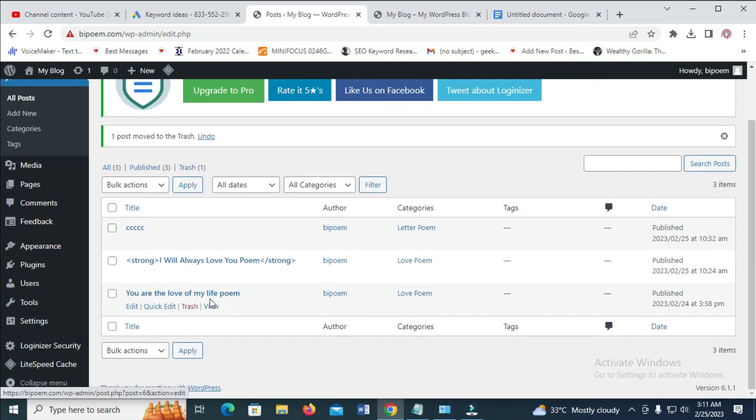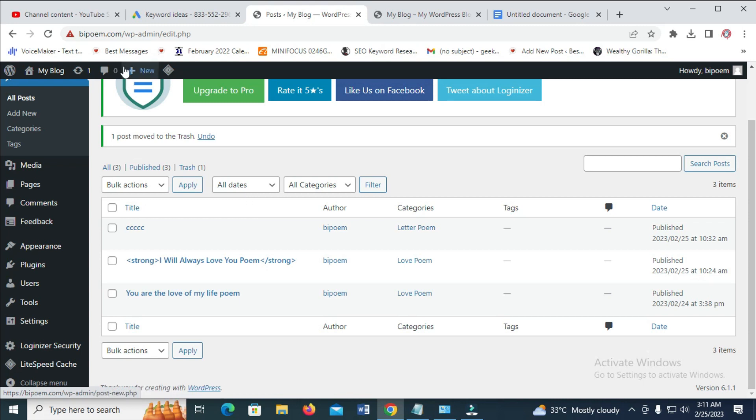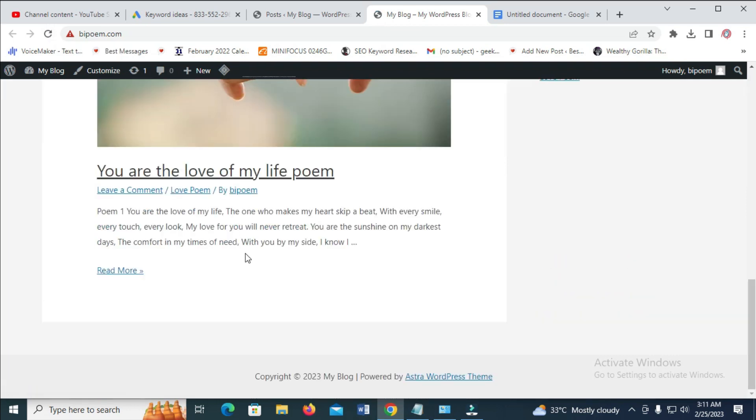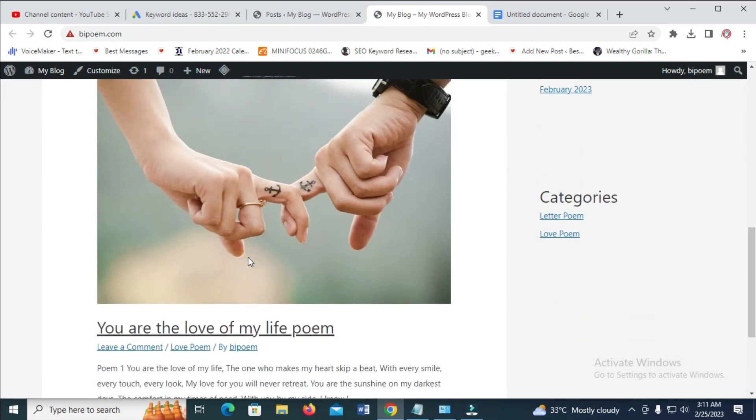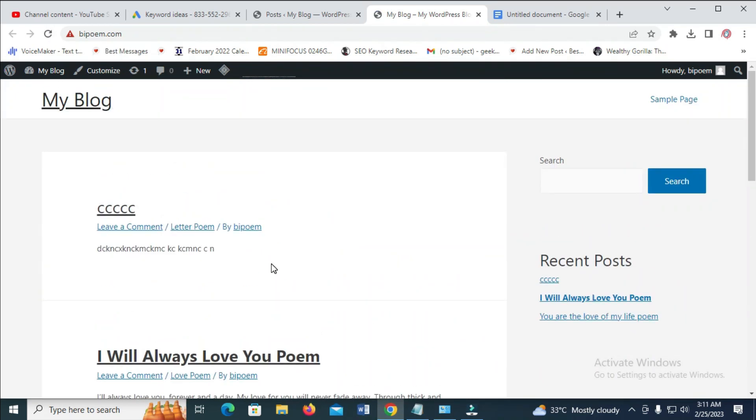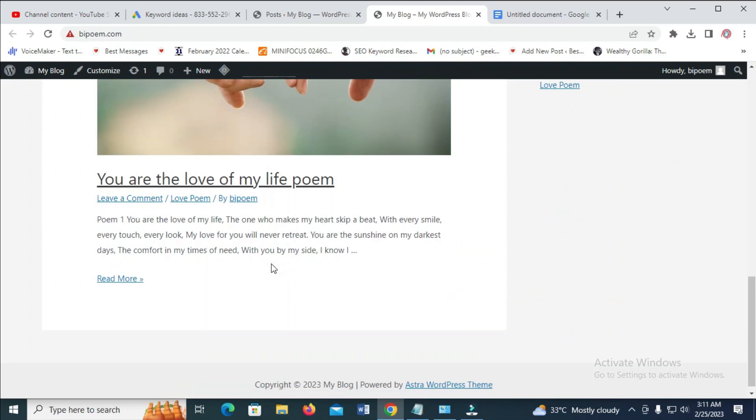So right now, the Hello World has been moved to Trash. So let's reload this page to confirm. As you can see, the Hello World is not there anymore.